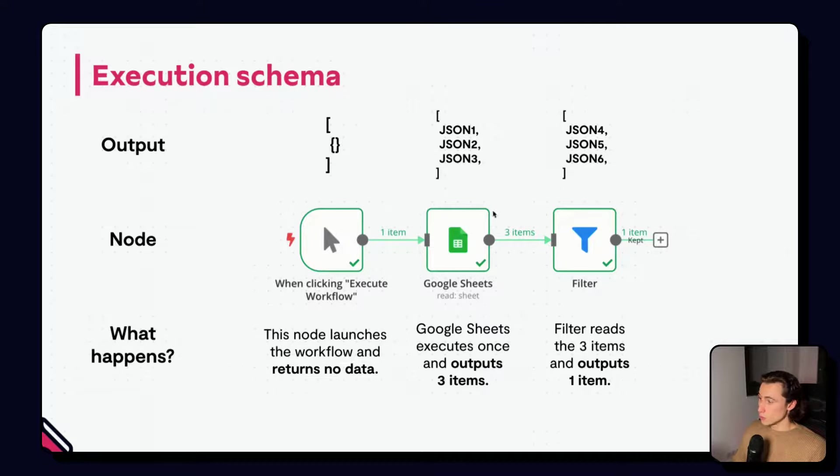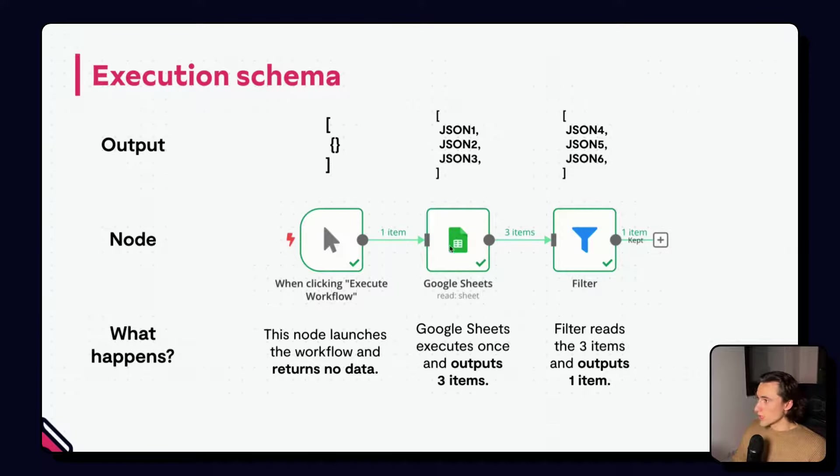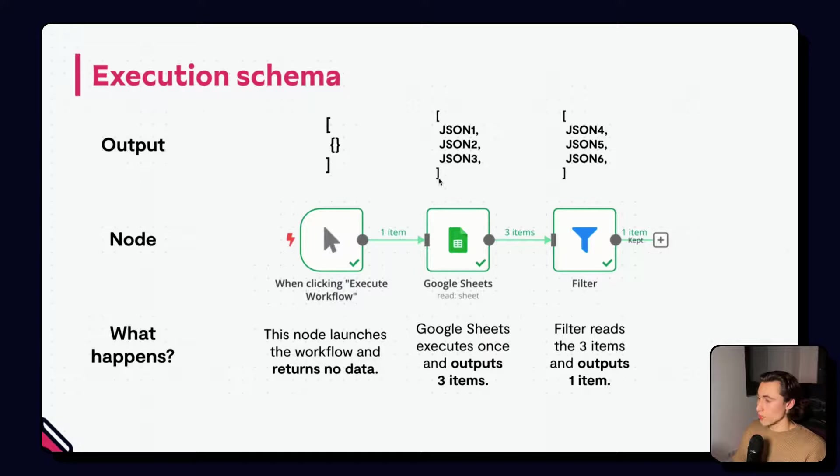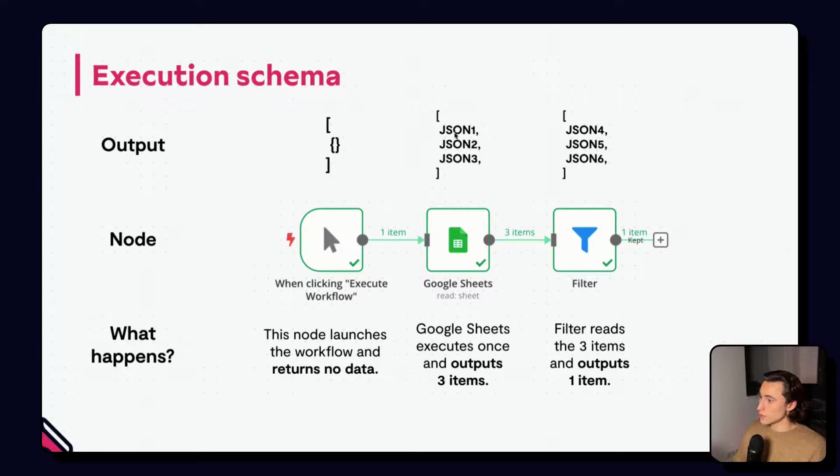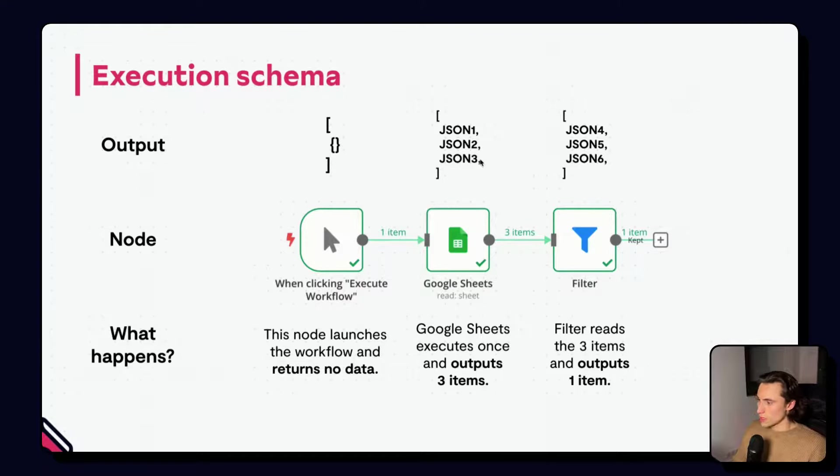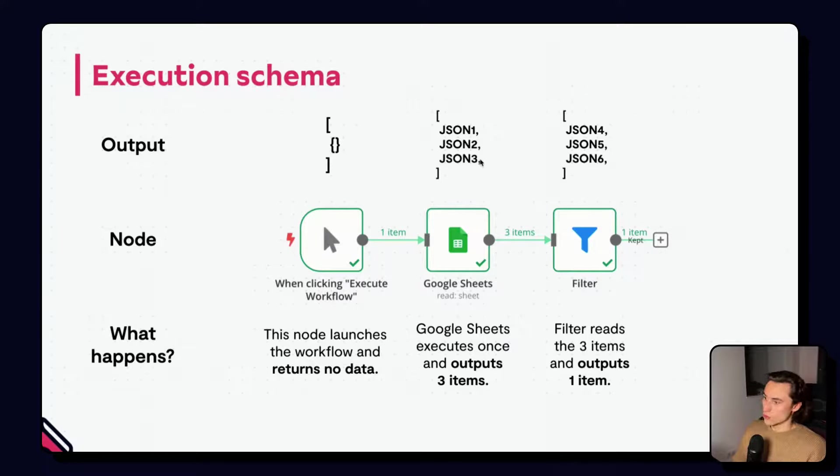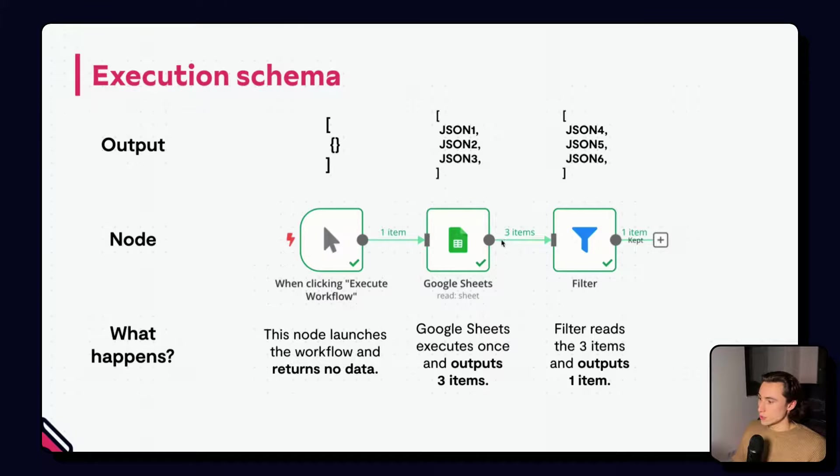The Google Sheets node then executes once, and reads three items in the Google Sheet that it's reading from. And, so, it returns three items, JSON 1, JSON 2, and JSON 3, each being linked to the corresponding row in the Google Sheet. So, we can see it outputs three items.